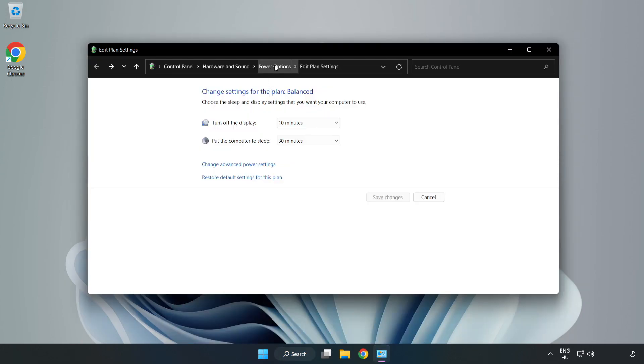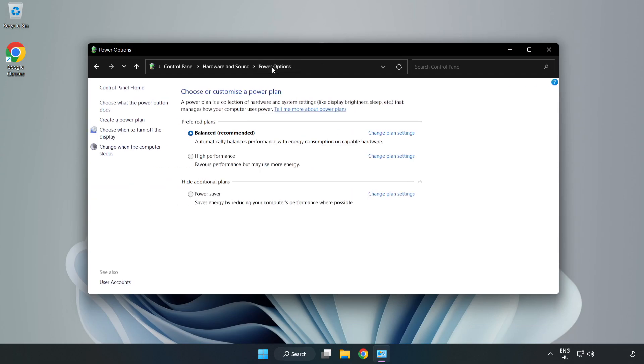Click Power Options and select High Performance.